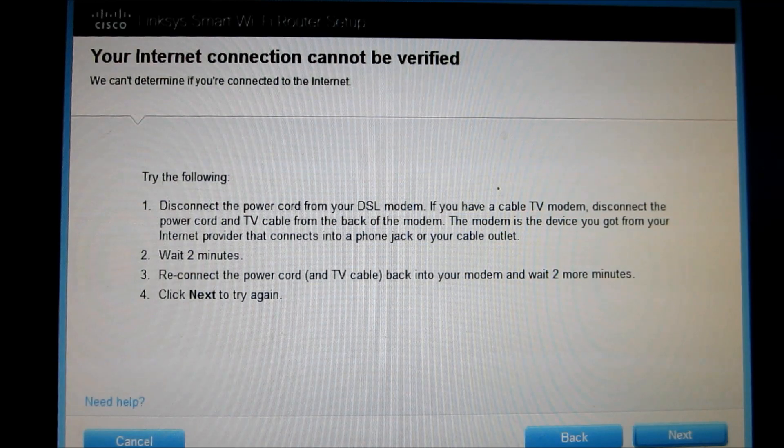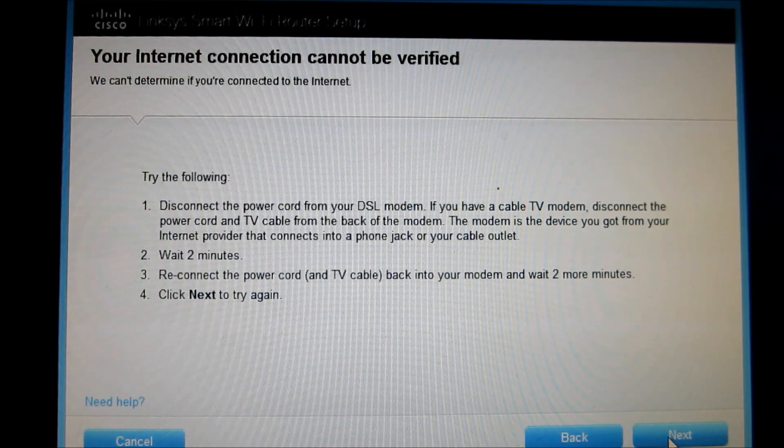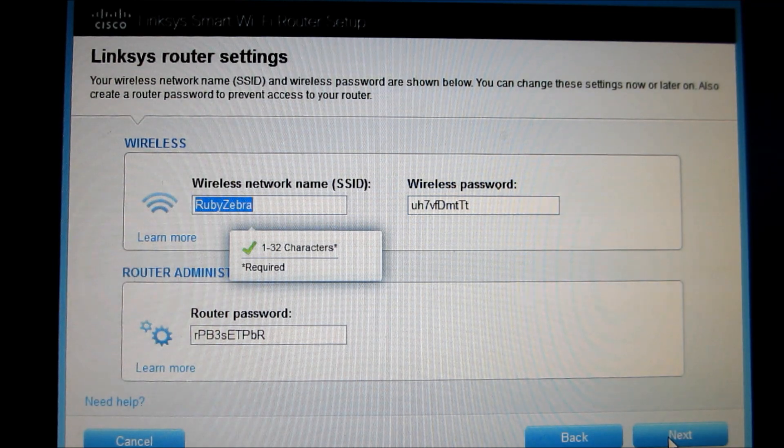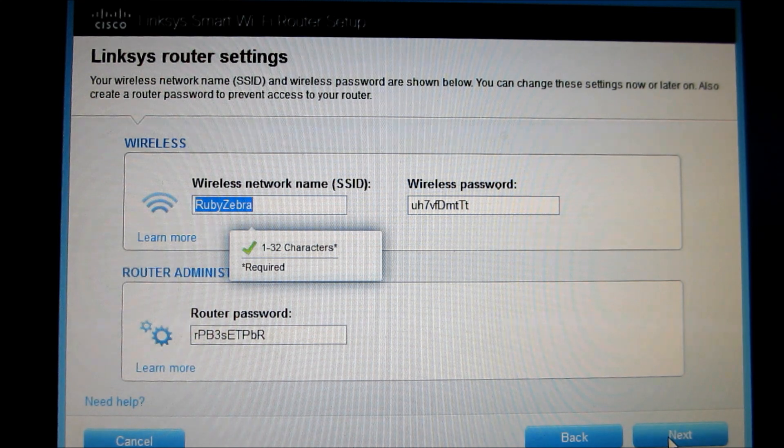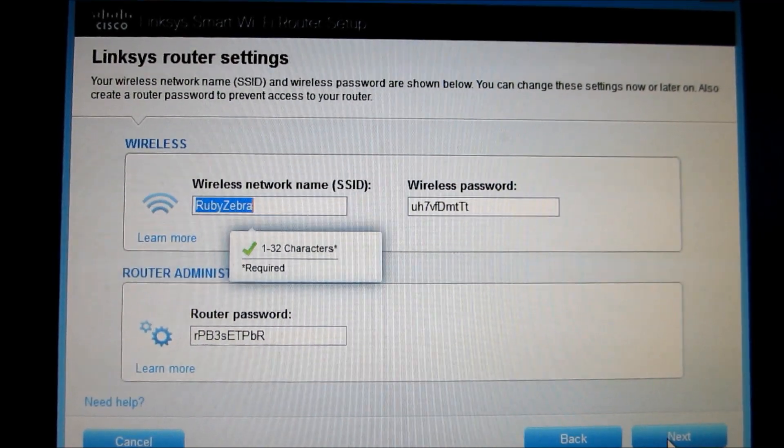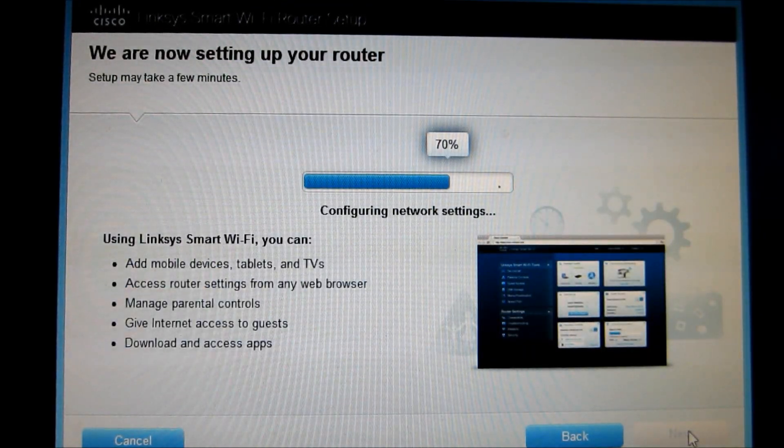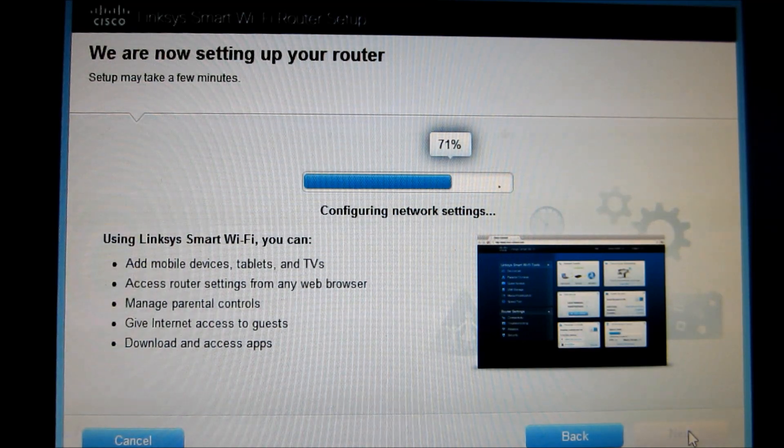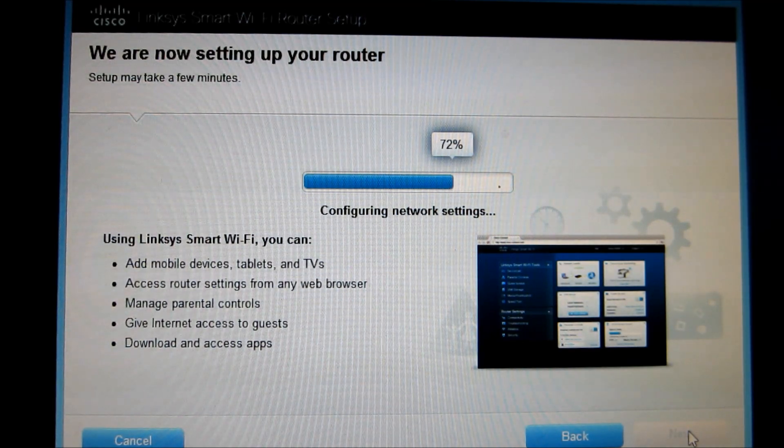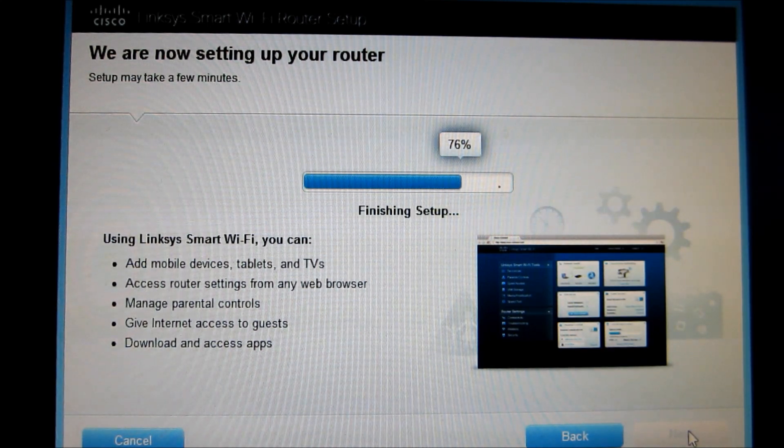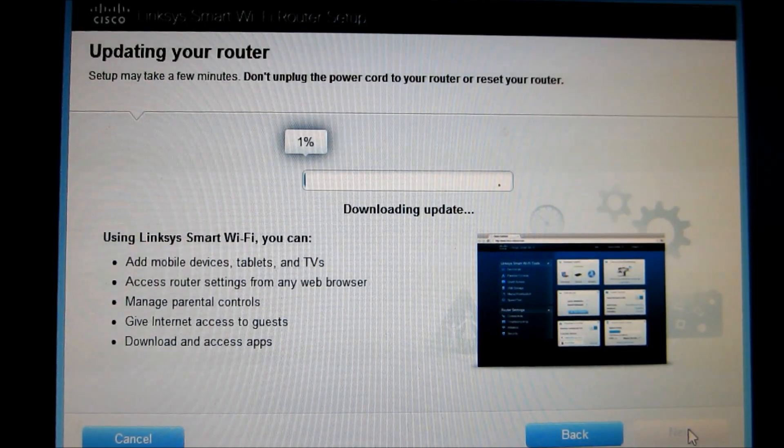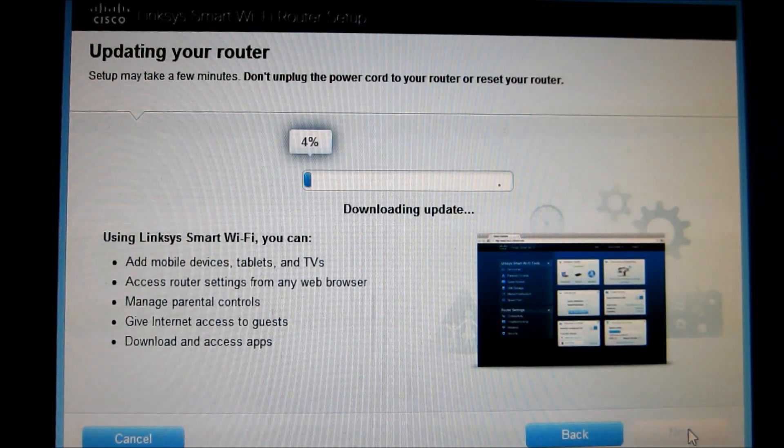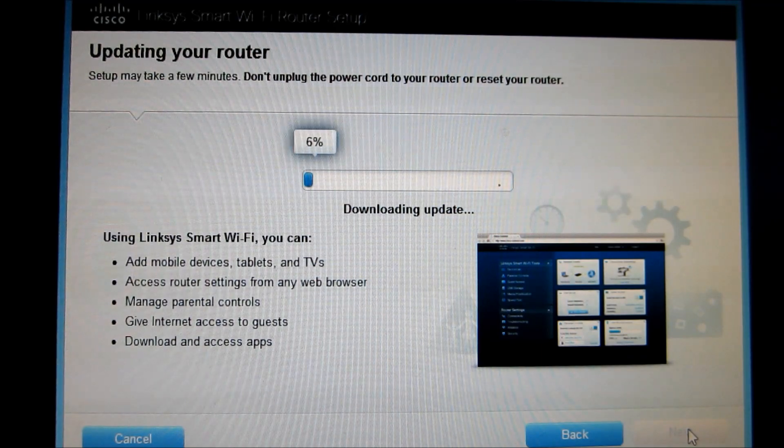Alright I got the modem powered off and reset. We're going to try it again. Okay so it's gotten through that part. Now it's asking me to put in a username and password. So I'm going to do that. And we've entered in our wireless name and password. Configuring network settings. Finishing setup. It's a good sign. Downloading updates. That's good. We made it to the internet. And this modem is flashing here as it's doing something. These updates.